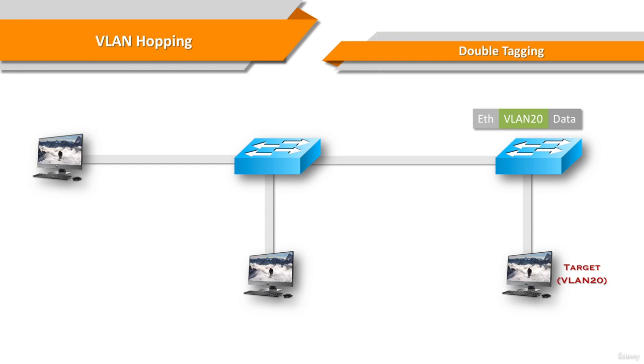On the trunk port, the VLAN1 tag is stripped and the packet is not re-tagged because it's part of the native VLAN. At this point, the VLAN20 tag is still intact and it has not been inspected by the first switch.